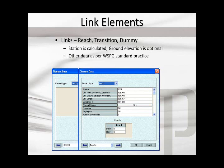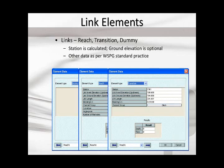The transition is the same element as in WSPG. Again, the station is not input — it's calculated from the length that is input. Manning's n value must be input. So the main two link elements, reach and transition, still have all of the same input data required as the prior WSPG model.